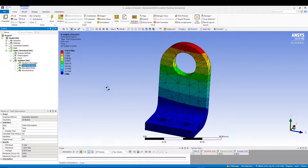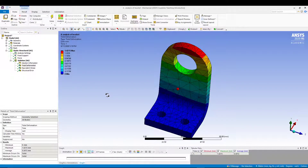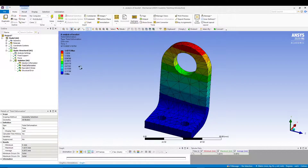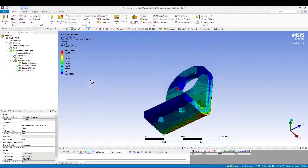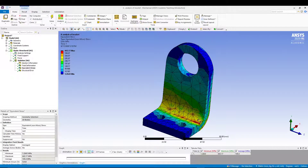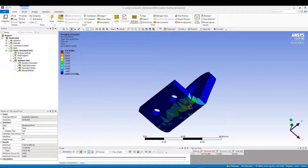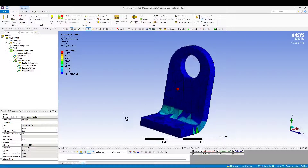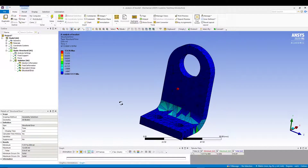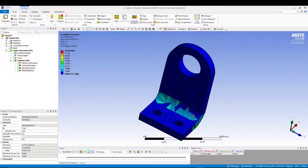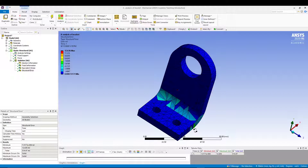The total deformation is 1.42 mm, concentrated at the corner area of the bracket. The equivalent stress is mostly on the curved face of the model. The structural error is located where the curve meets the base. This suggests we should refine the mesh in that region to get more accurate results.